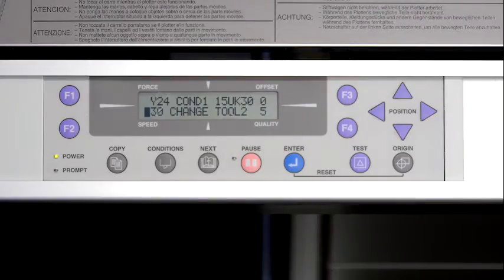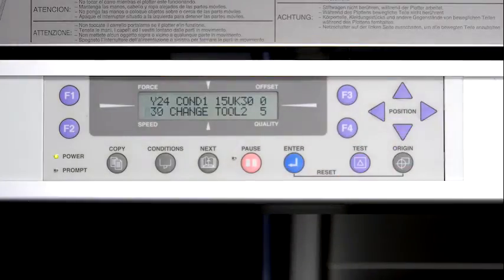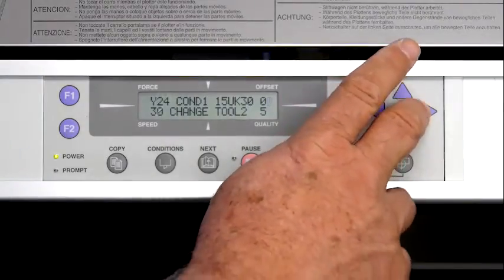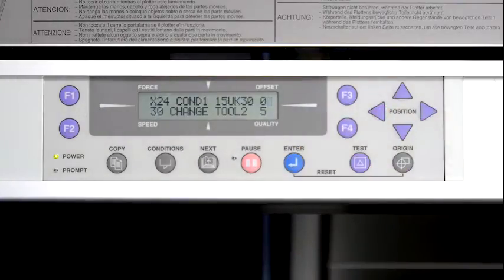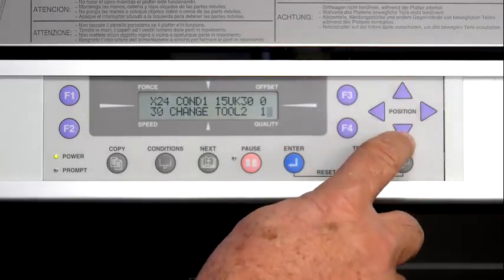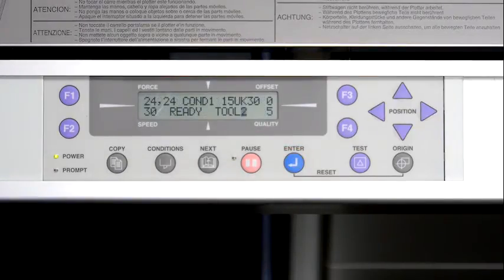The speed value can then be adjusted by pressing the up or down arrow keys. Offset works a little differently — recall that offset is the blade type being used with the condition. Instead of using the up or down arrow keys, the side keys can be used to loop through the different blade types. The blade type can be obtained from the package label the blade came in. The value next to the offset blade type is for adjusting the offset amount. To change the quality, press the F4 key and then use the up or down arrow keys to adjust that value. Once the values are adjusted, press the enter key to assign the values to the condition.